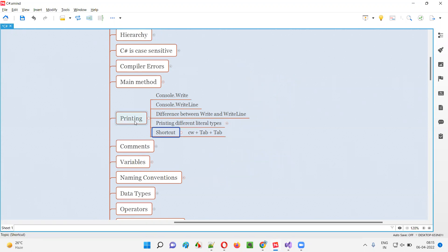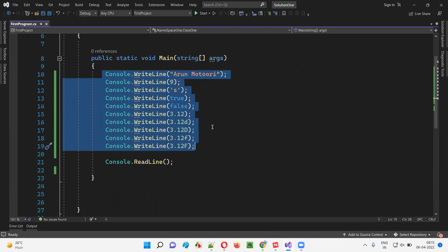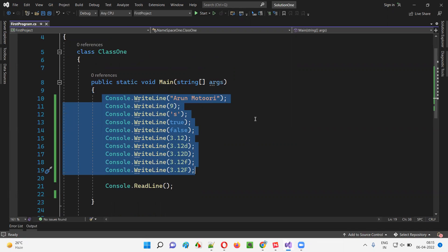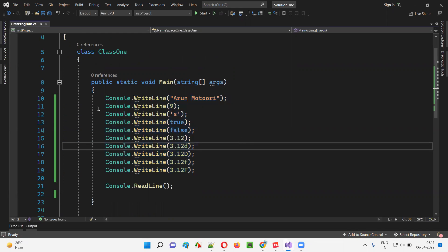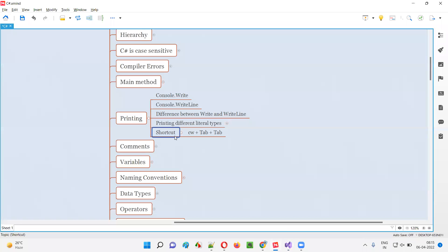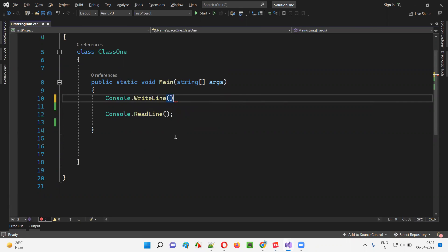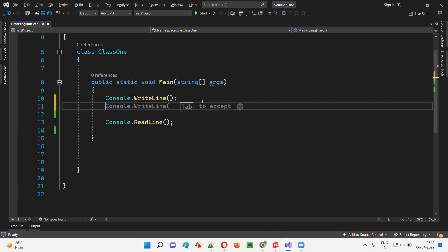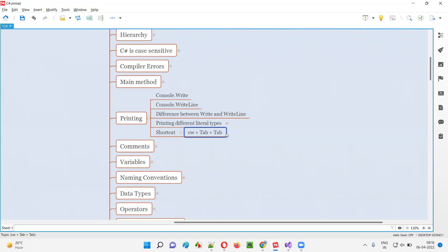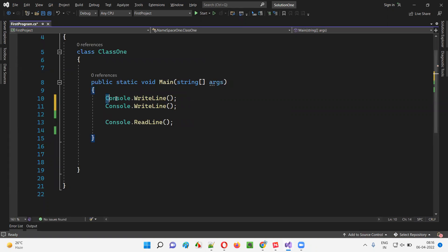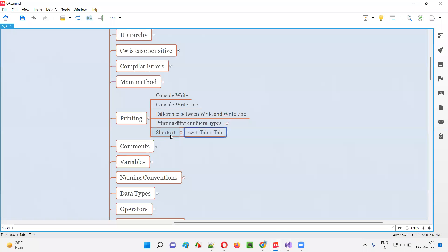Now, finally before I wind up this session, let me show you a shortcut, because Console.WriteLine is the most used statement in C#. Wherever we need, we use Console.WriteLine repeatedly. Since it is required most of the time, there is a shortcut. Type CW and press Tab Tab — that's it. Whenever you want to write a Console.WriteLine statement, type CW and press Tab twice. It will be auto-generated by the Visual Studio IDE for you. This is how simple it is to write Console.WriteLine using the shortcut.